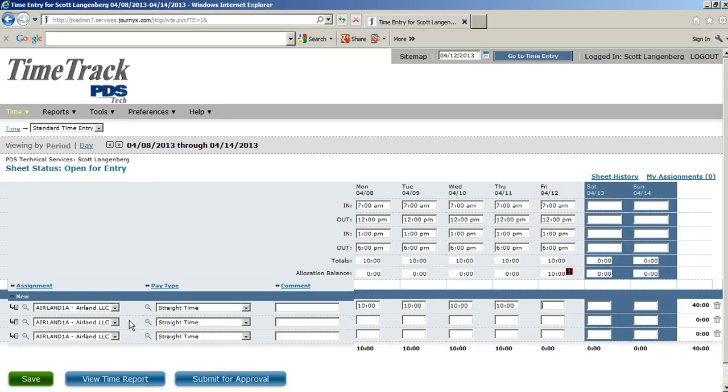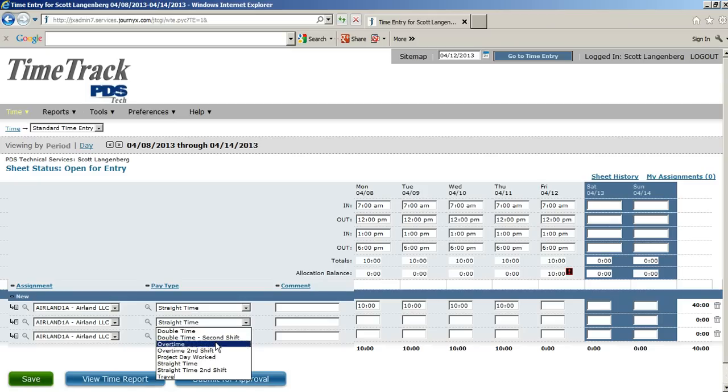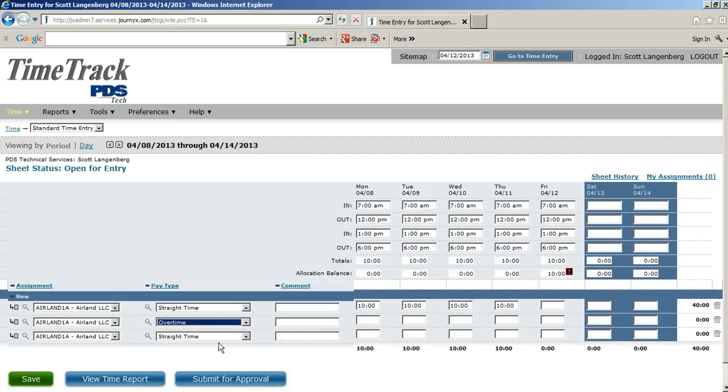On the pay type here, on the second line, we're going to click the drop-down box and select overtime. If you have a question about which pay type you should be allocating your time to, please ask your manager. They'll be able to let you know. And so, on the line where we have overtime, we're going to go ahead and allocate 10 hours there.